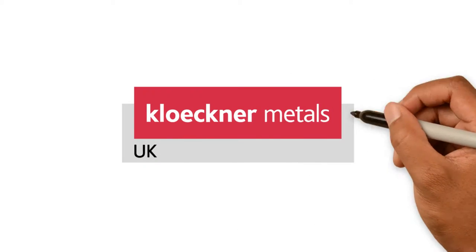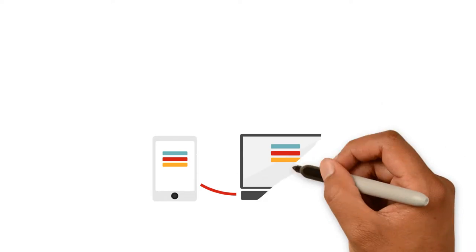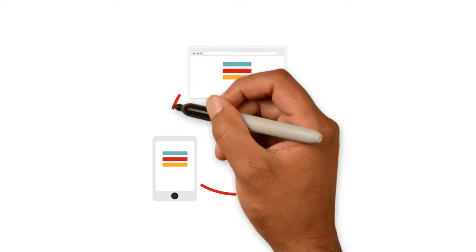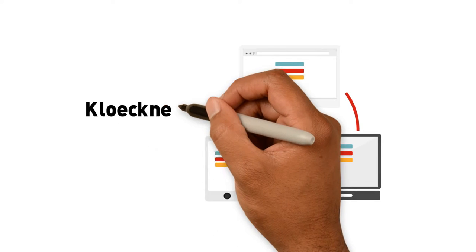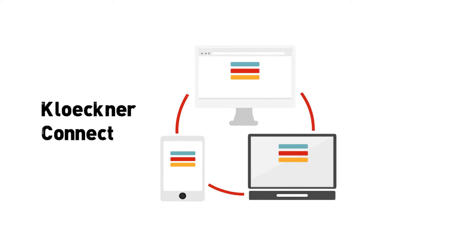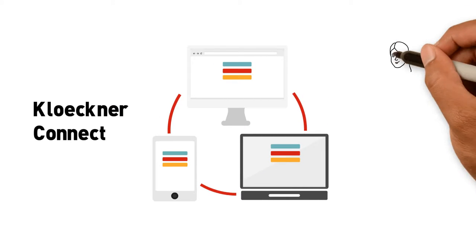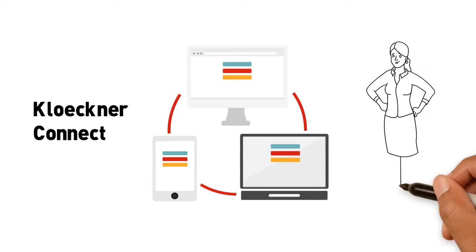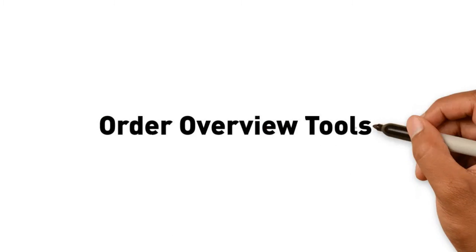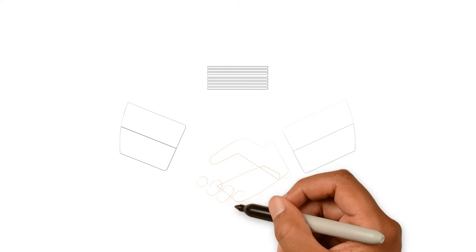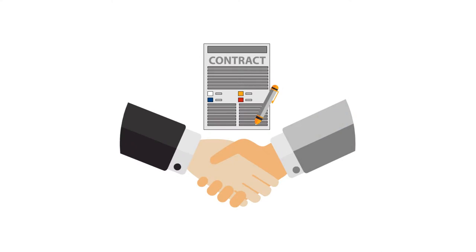Klockner Metals UK are proud to present our brand new digital service platform Klockner Connect. Klockner Connect online platform is a single point of contact for all our customers and features order overview tools as well as contract platform.